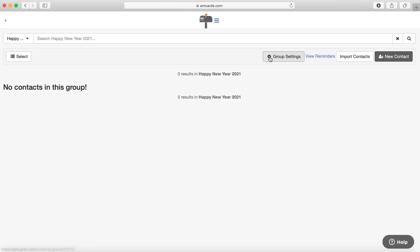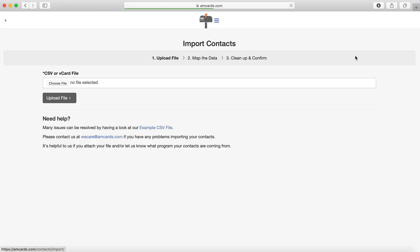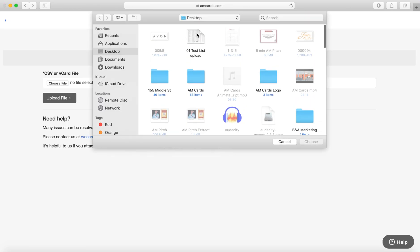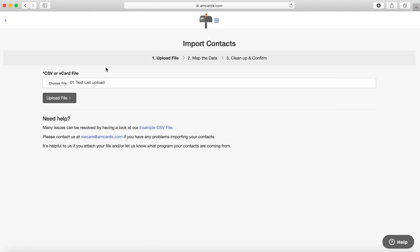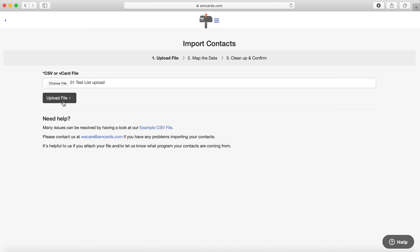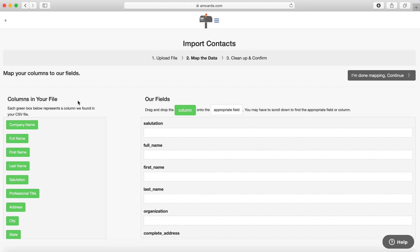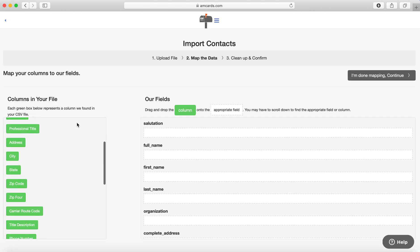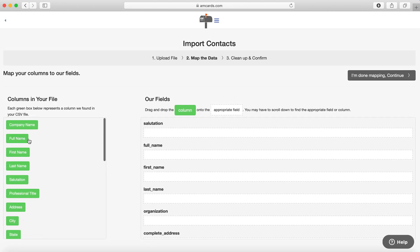Next thing you want to do is hit Import Contacts right here and grab your CSV file. You can do a CSV or a vCard file. So I'm going to click Choose File. Once I hit Choose File, I have a test group. I'm going to hit Upload File. It's going to take a little bit once it uploads, but here there's not a ton of names in here, so it's going to be fairly quick.